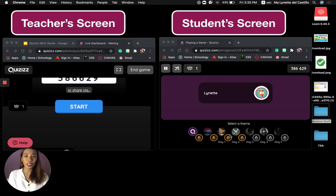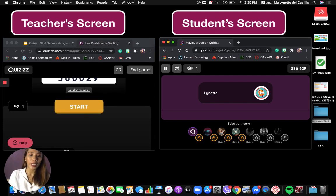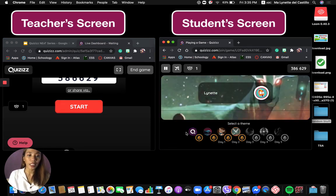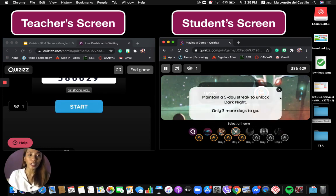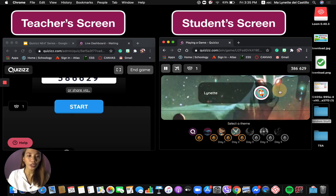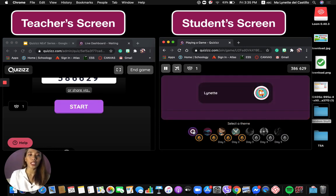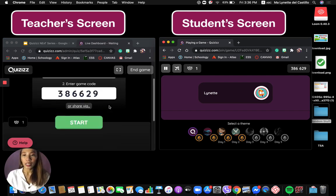On the student's screen, you can see a lot of themes they can choose from. The gray theme can be unlocked as they play along. For today, I will be choosing the original Quizzes theme — the purple theme.